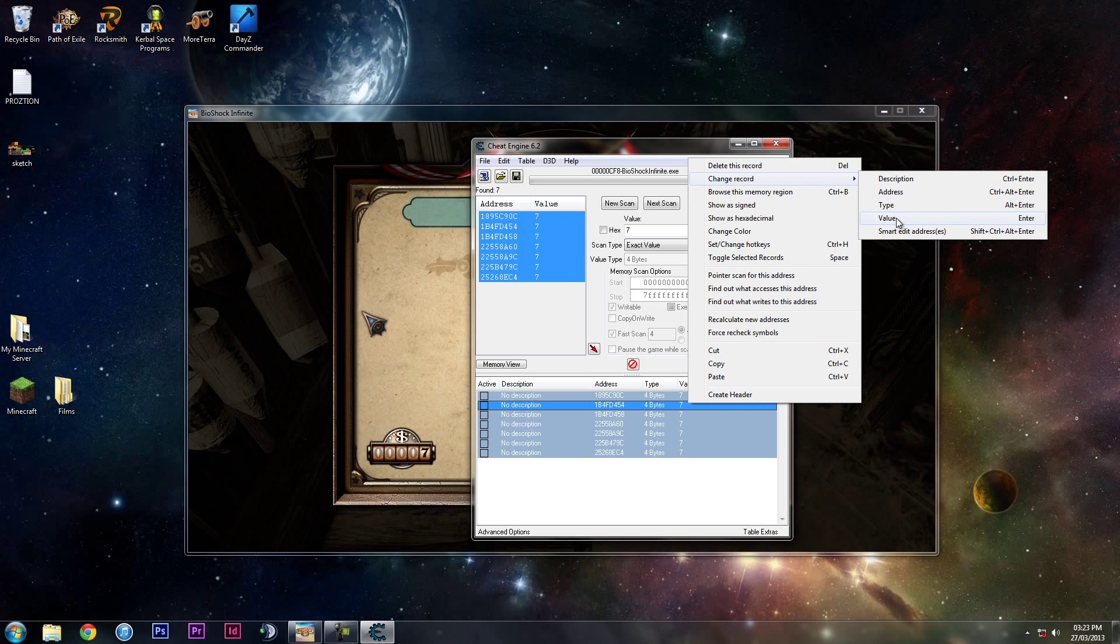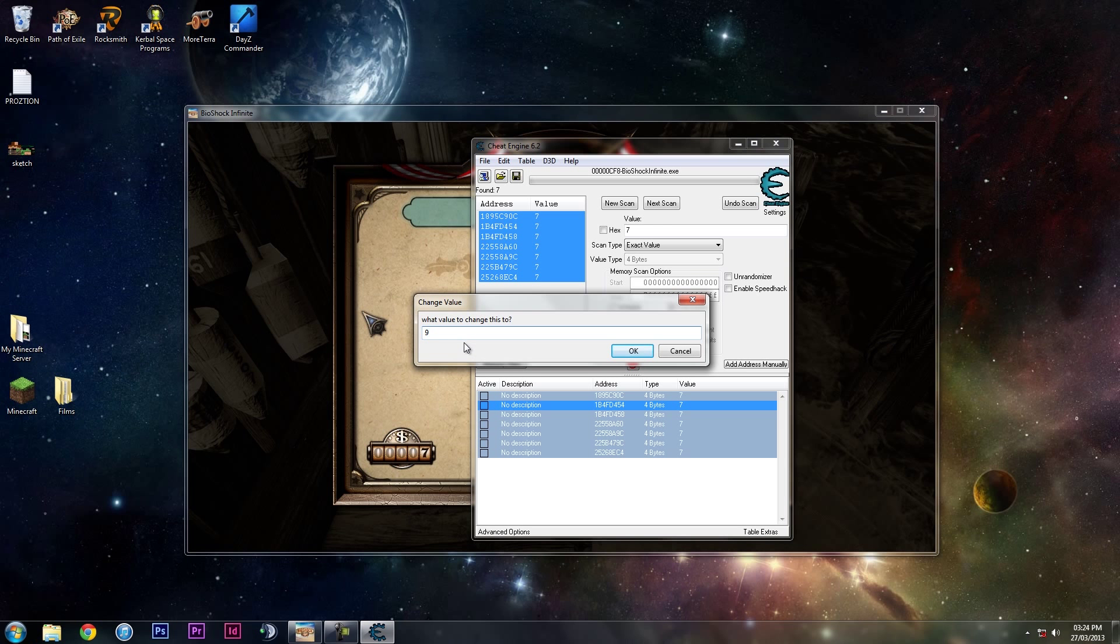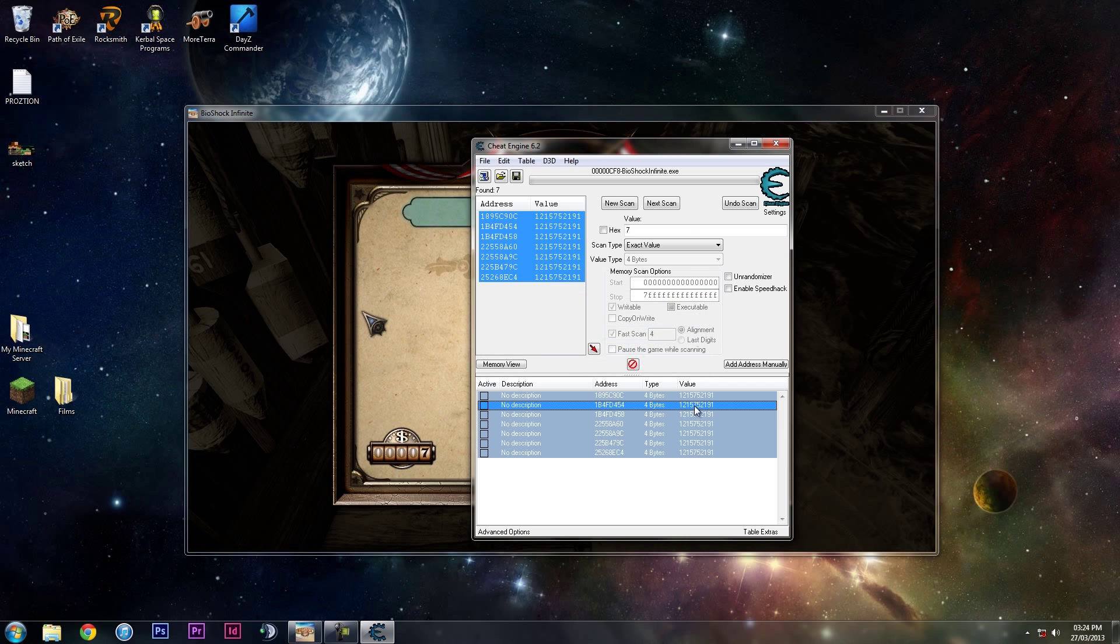Then value, and then you want to change the value to whatever you want. It'll automatically round it if you've gone over the limit of the game.